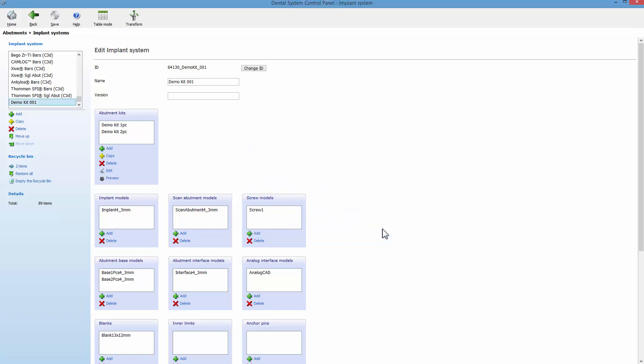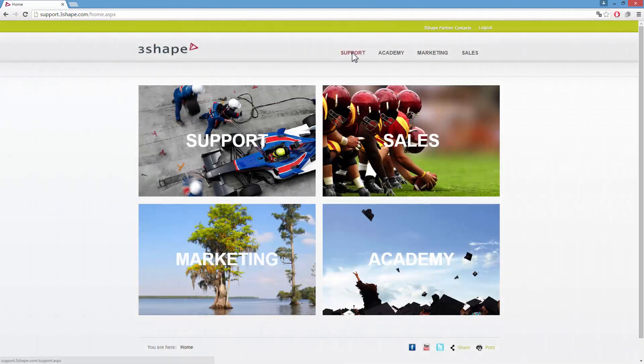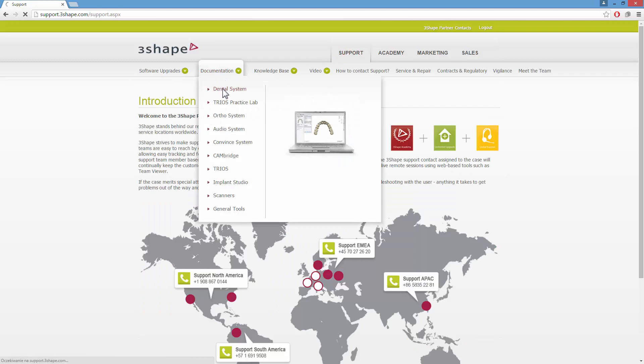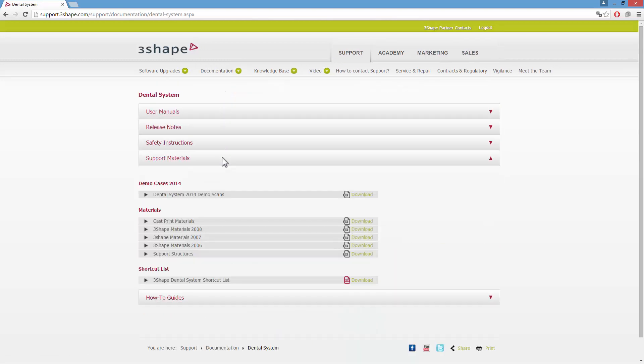We advise you to test newly created implant libraries in Dental System. To do so, you can download demo cases from our support website. Choose Demo Cases 2014, which are stored in Documentation, Dental System, Support Materials.